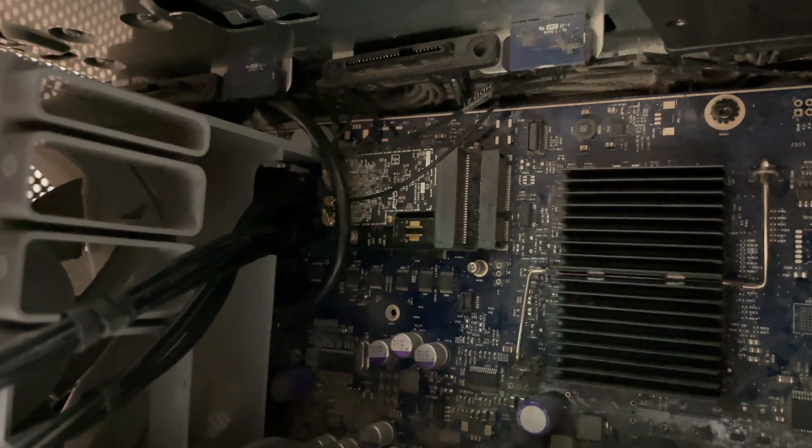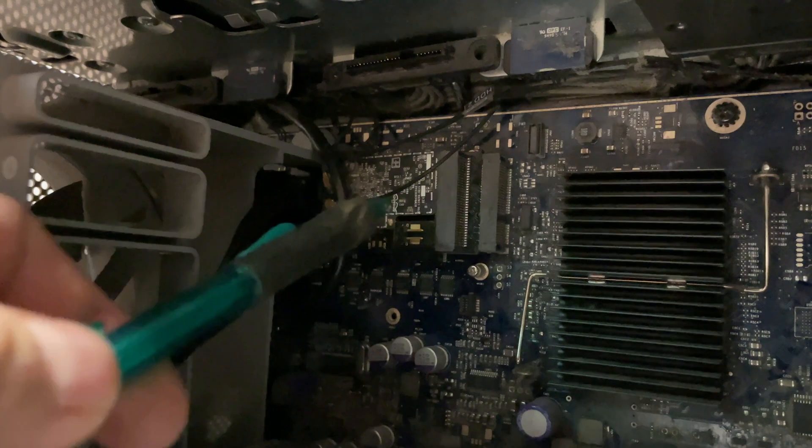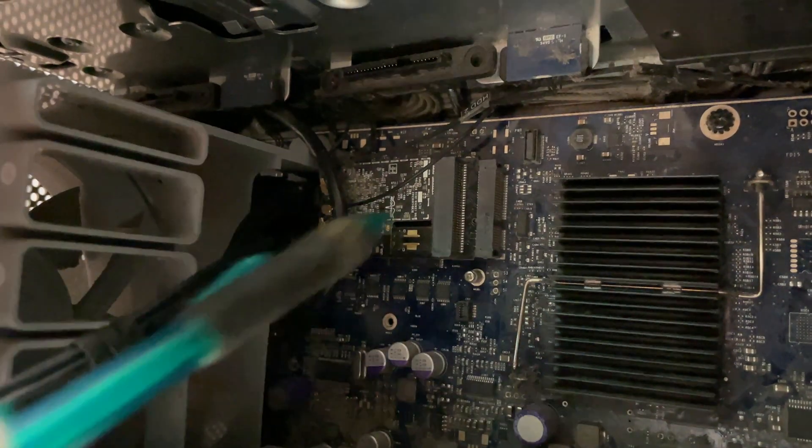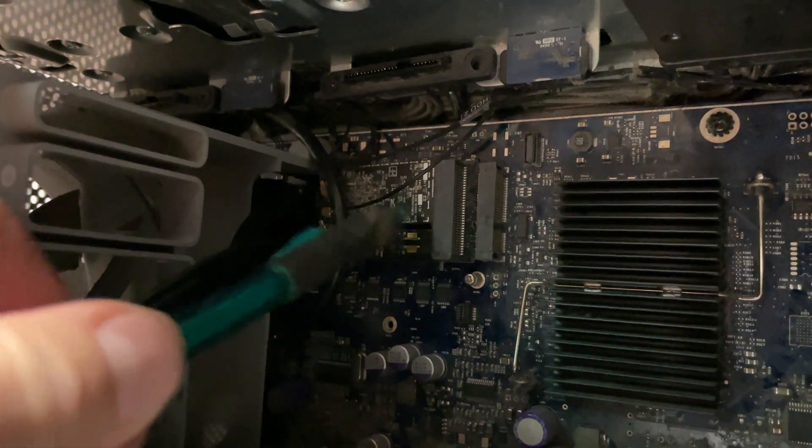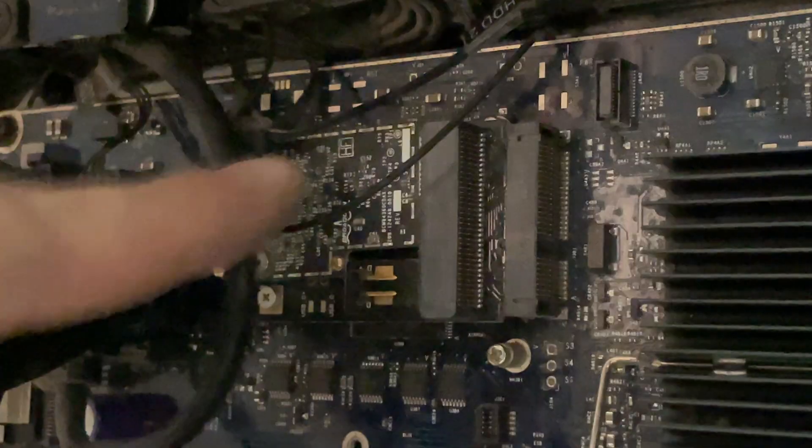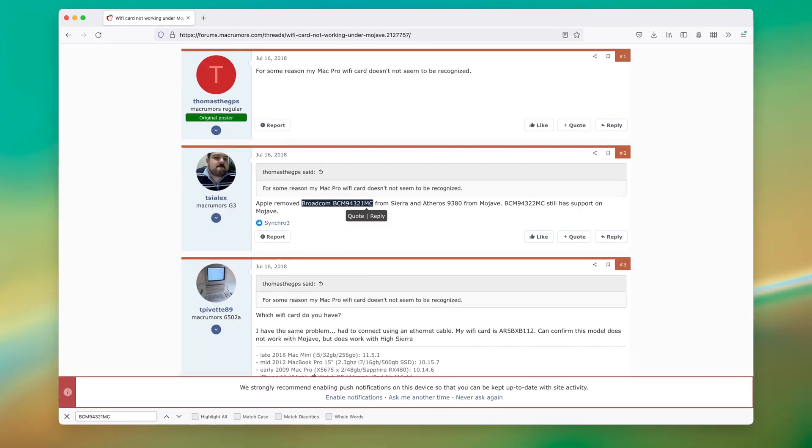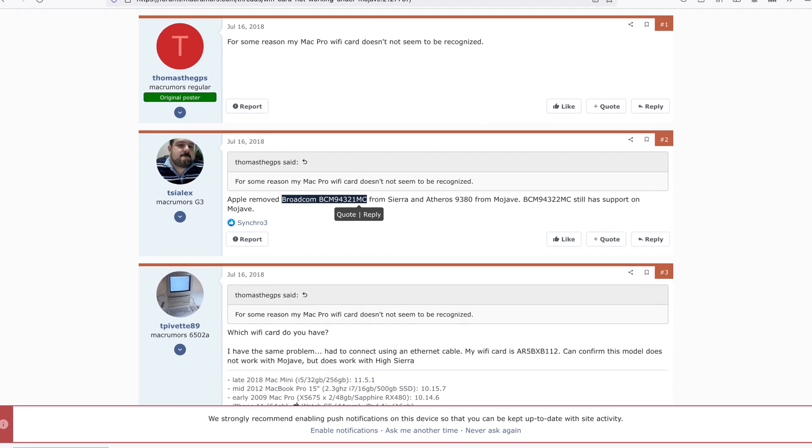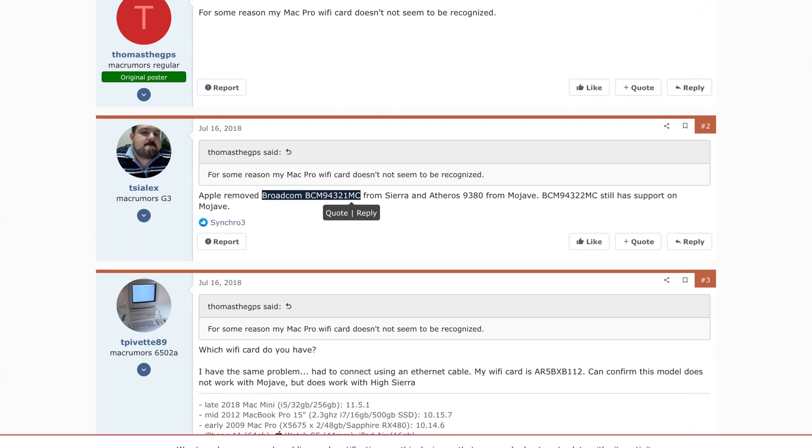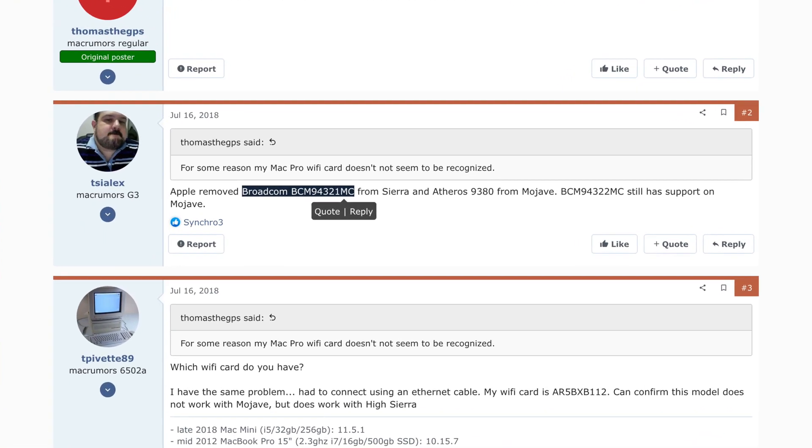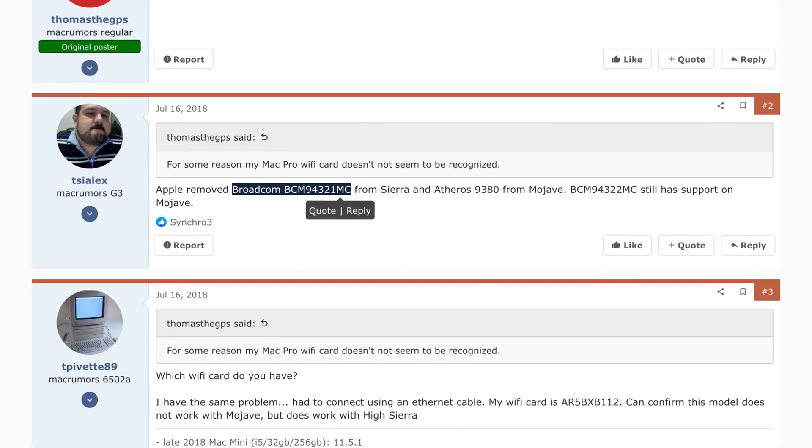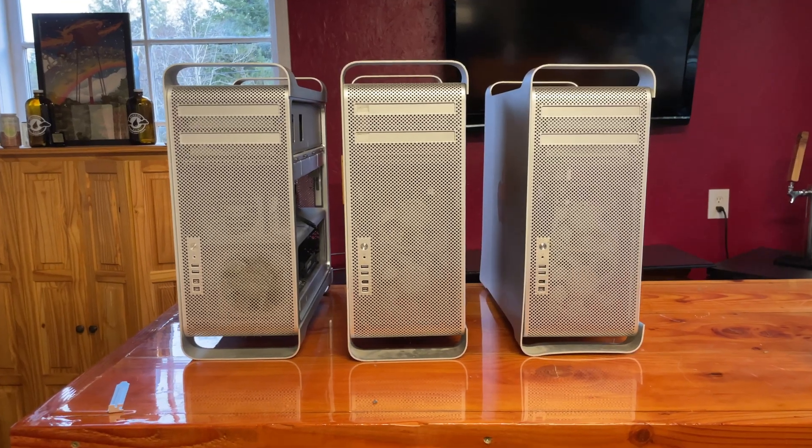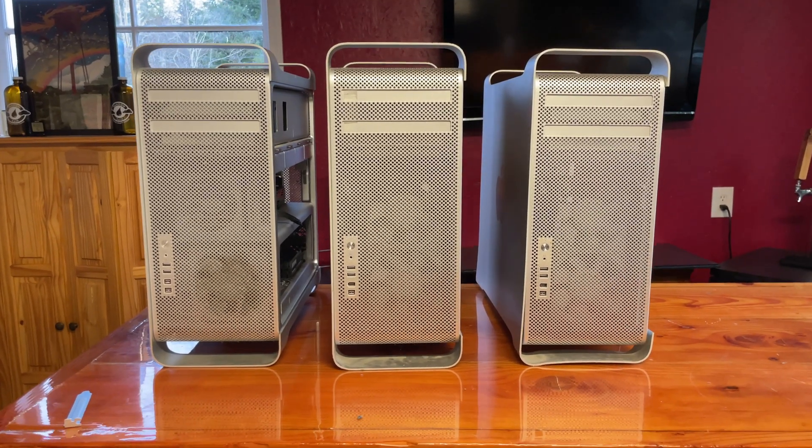The Mac Pros all feature a mini-PCIe slot for the Wi-Fi communications. This includes 802.11 and Bluetooth. Some of the earlier chipsets found in the earlier Mac Pros are no longer supported under the latest Mac OS, so this is a common upgrade path if you want to use Wi-Fi. Now let's talk about some of the considerations with each Mac Pro.